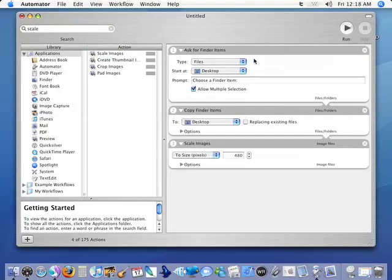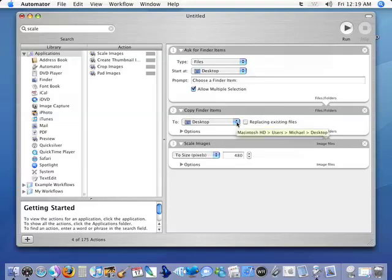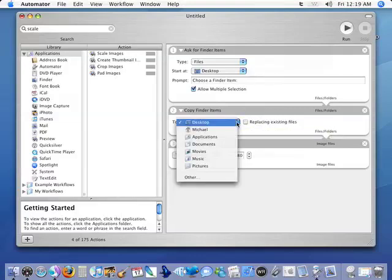Now we have three different things here in our workflow. We have 'Ask for Finder Items', 'Copy Finder Items', and 'Scale Images'. Now the first thing that we want to do is figure out where we want to store these copied finder items.